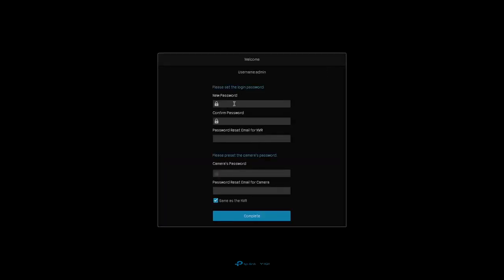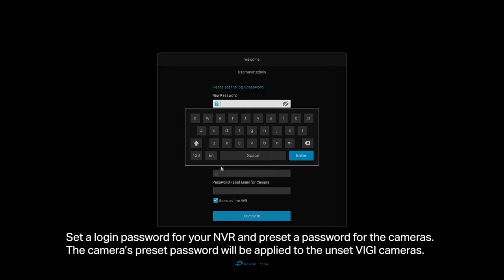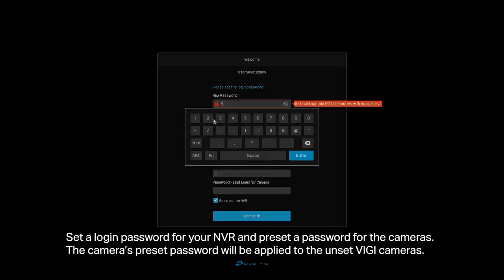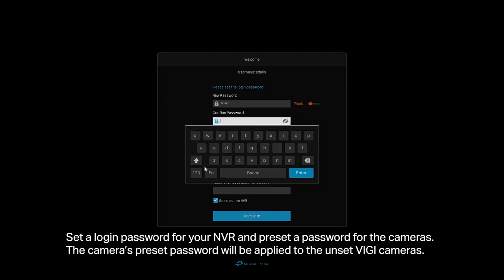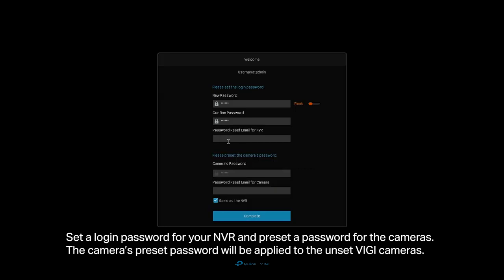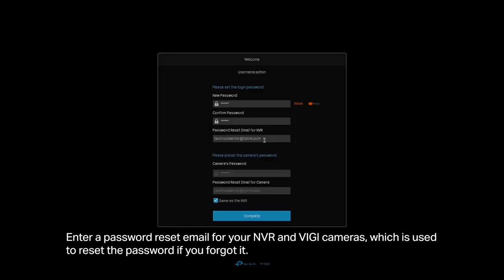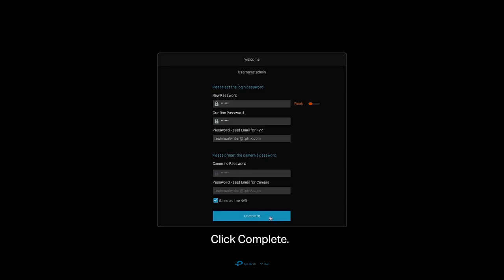Set a login password for your NVR and preset a password for the cameras. The camera's preset password will be applied to the unset Vigi cameras. Enter a password reset email for your NVR and Vigi cameras, which is used to reset the password if you forget it. Click Complete.